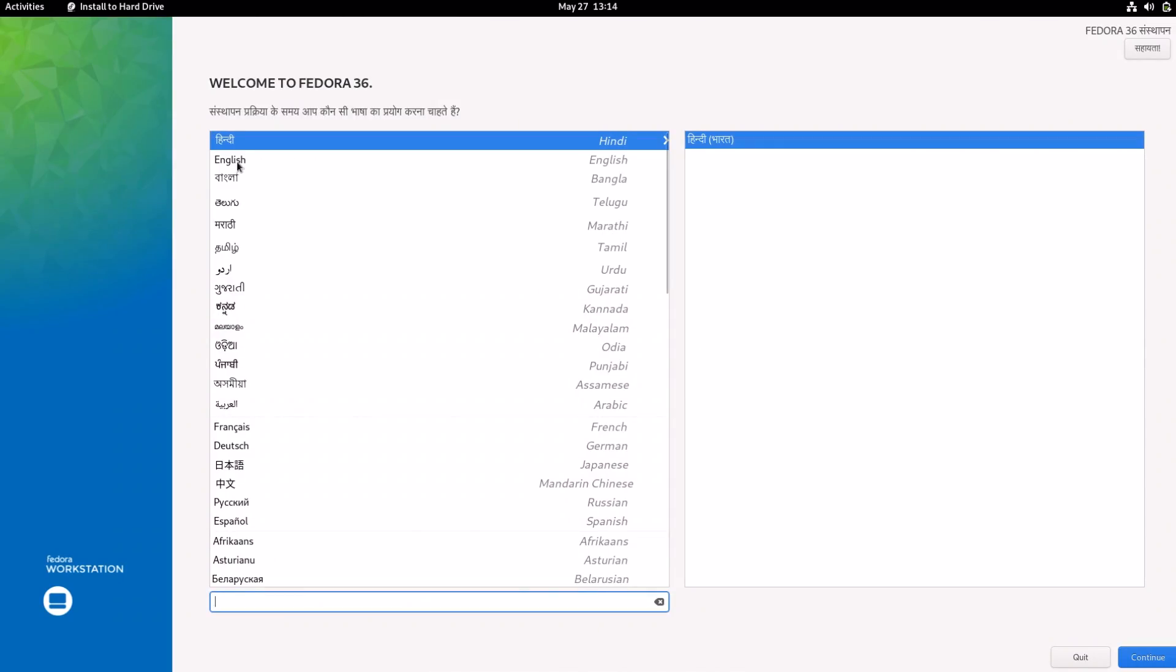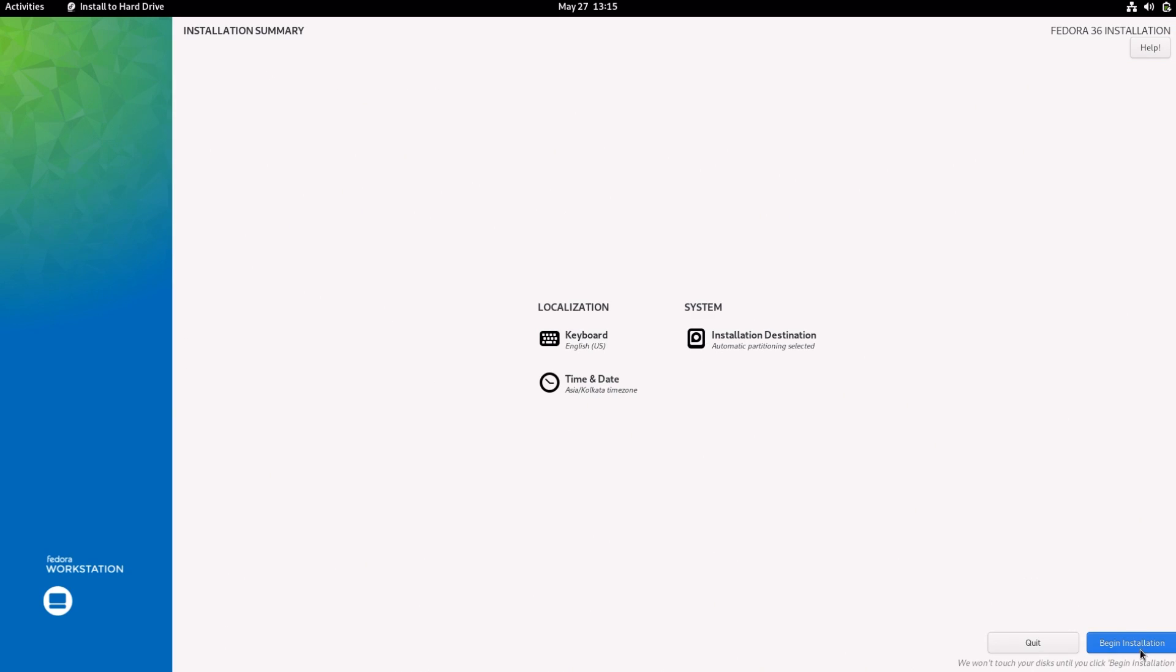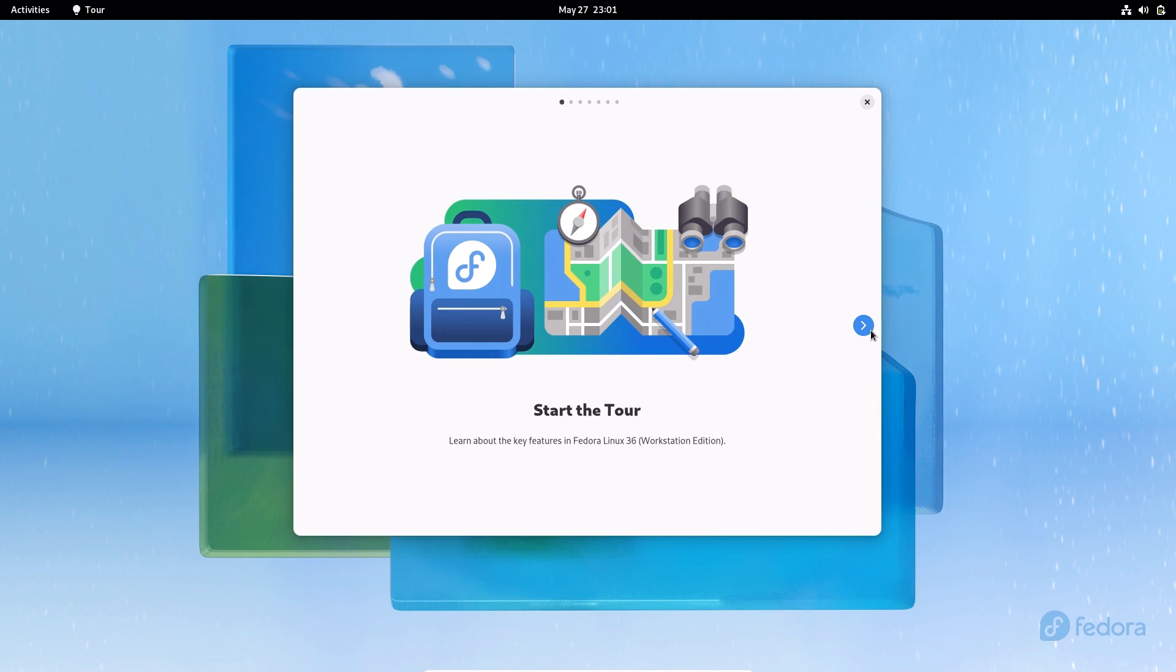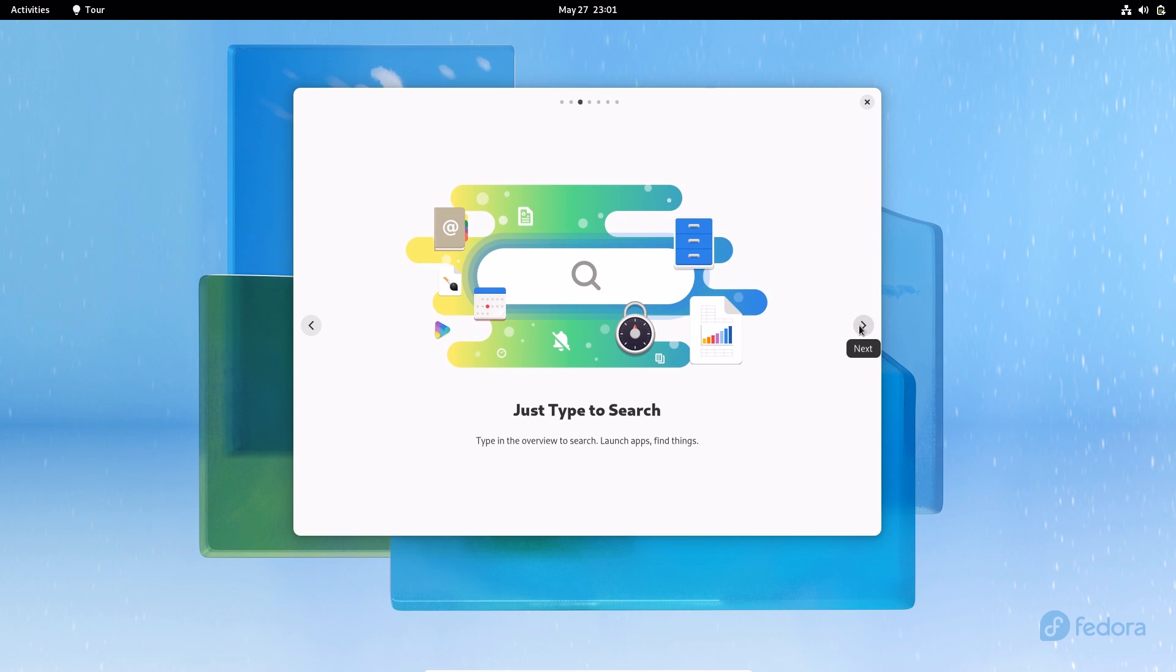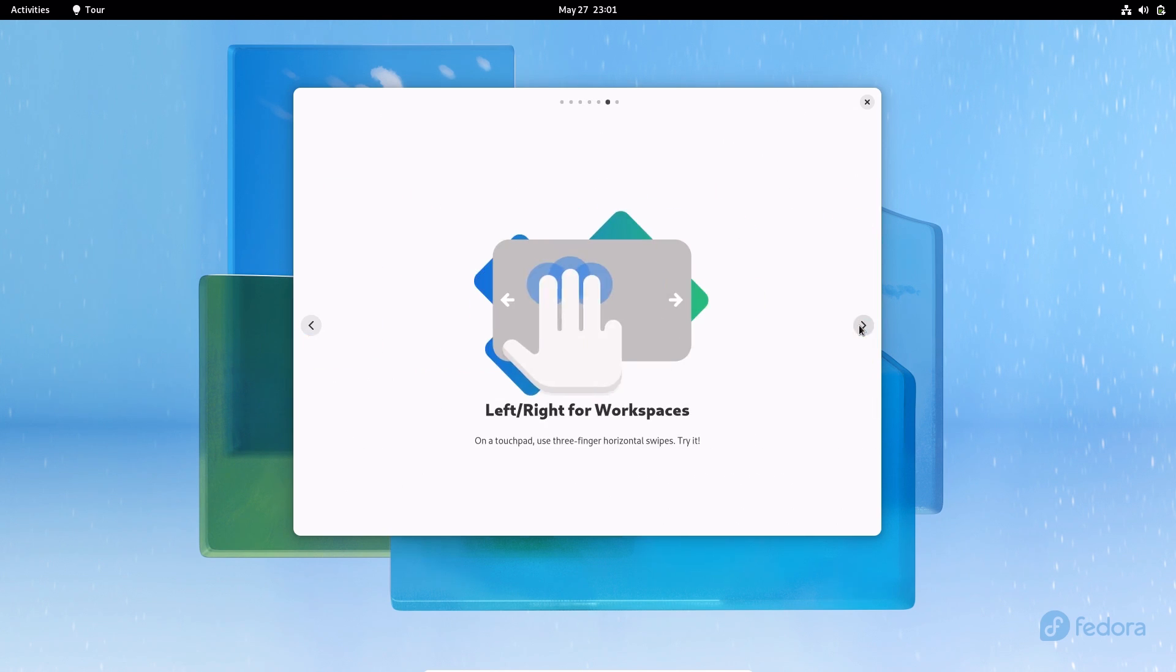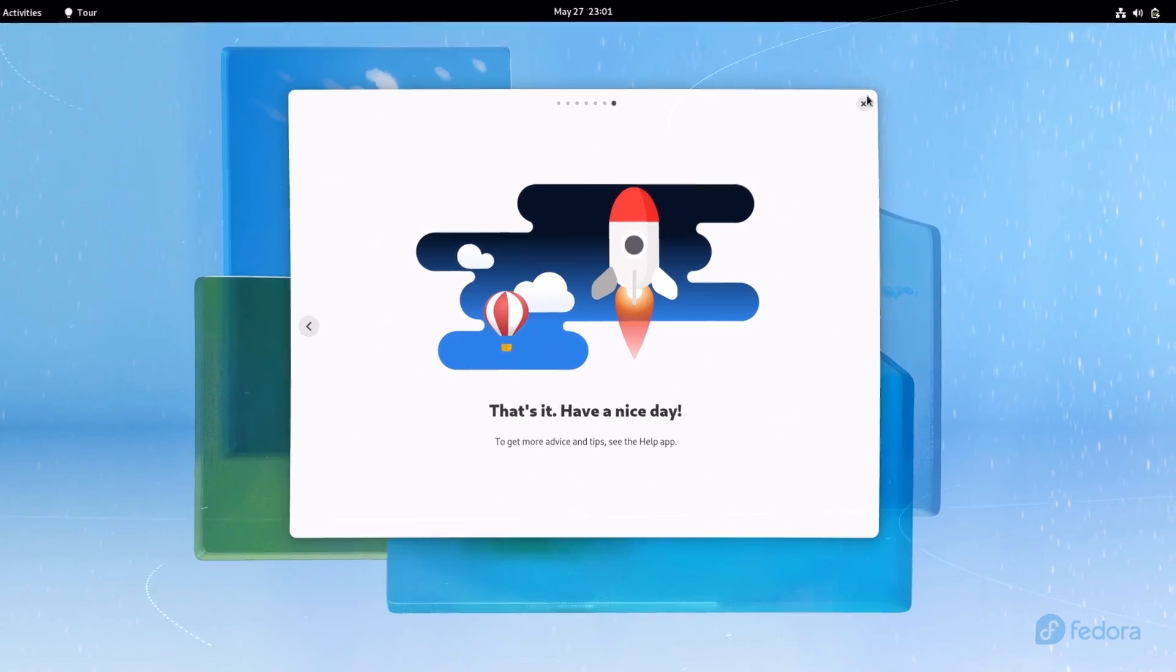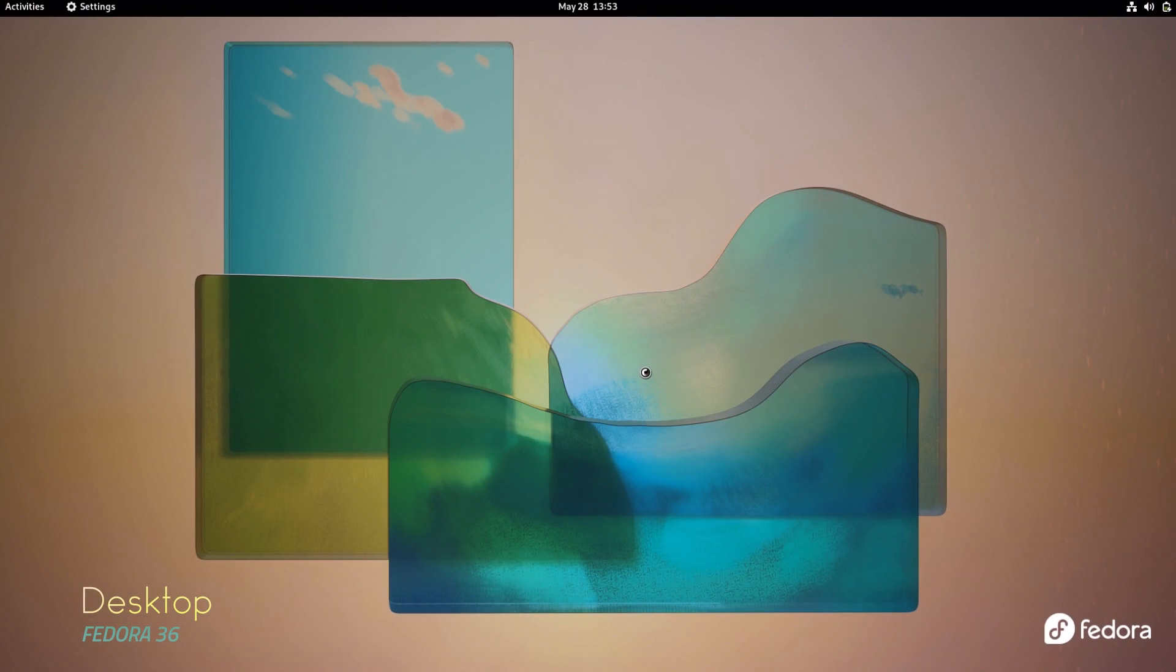As far as the installation is concerned, there's no change in the installation process. The installation is handled by Anaconda installer and you get all the standard options here. Once the installation is complete and you log in for the first time, you get GNOME Tour app that introduces the new desktop and all its latest features.